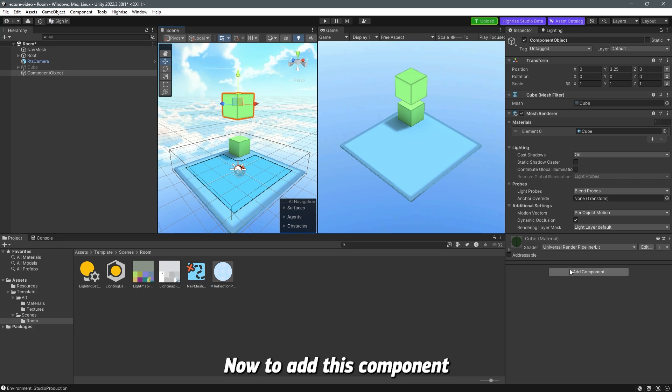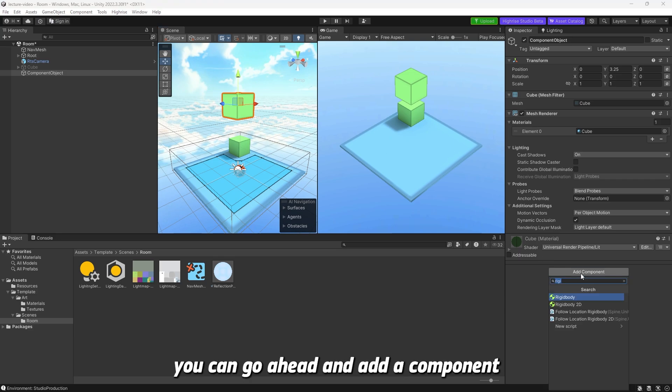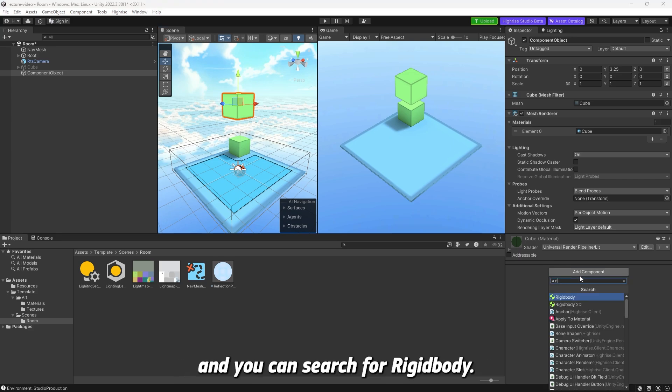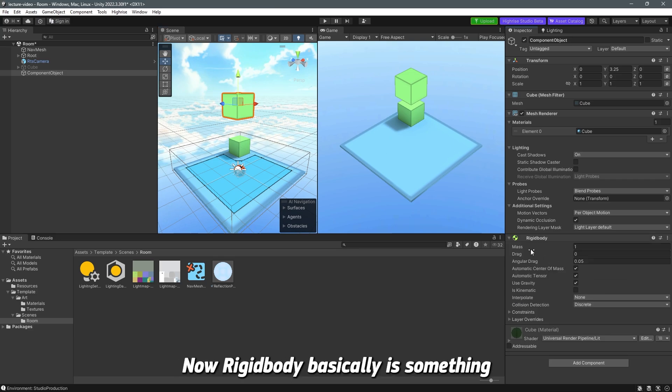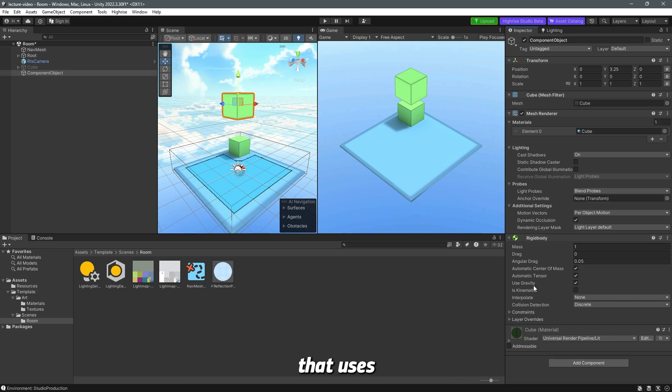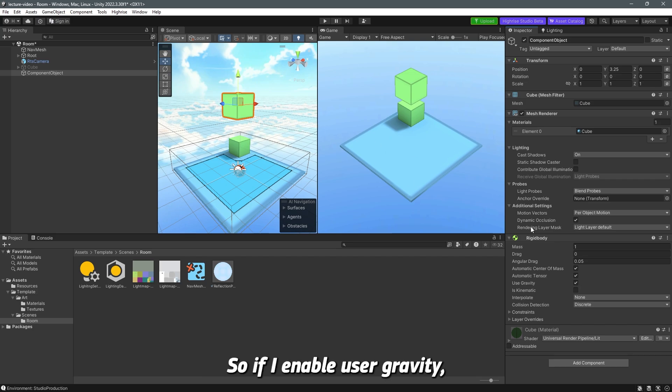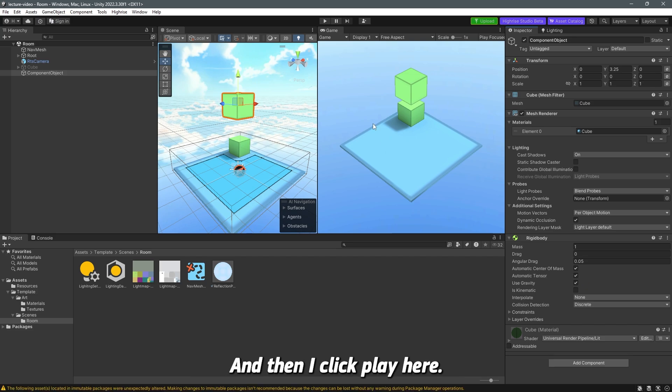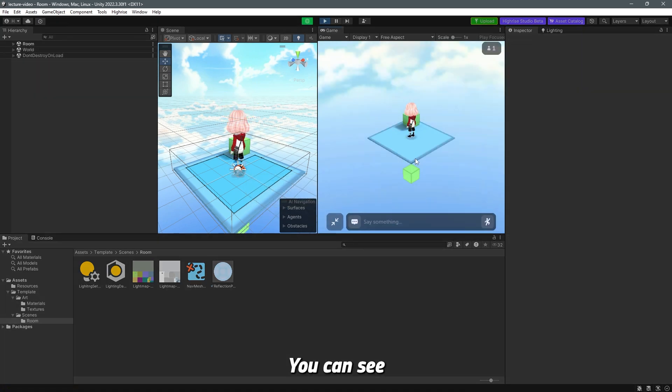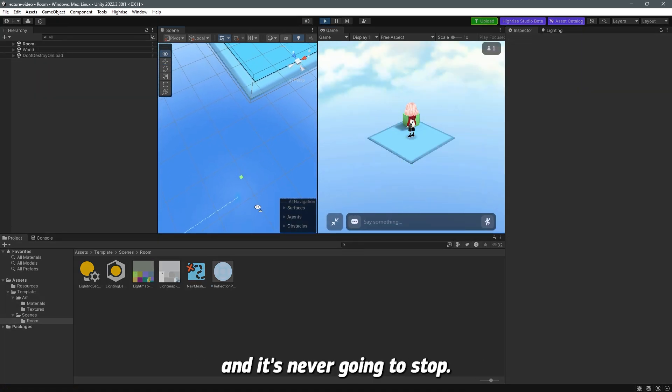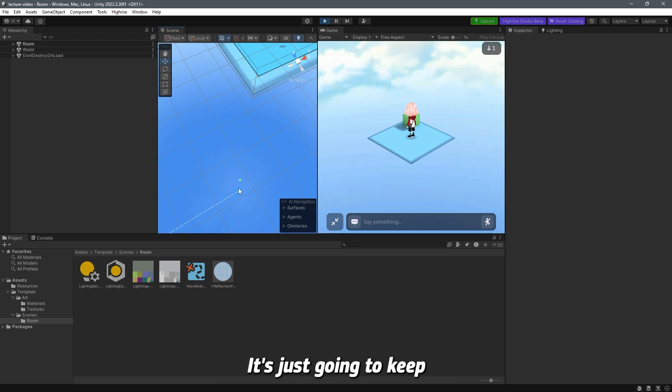To add this component, you can go ahead and add a component and search for rigidbody. Rigidbody basically uses something called gravity which makes the object fall if it's enabled. It's basic physics. If I enable use gravity, keep it checked, Ctrl-S to save, and then click play, you can see now the game object is falling and it's never going to stop.